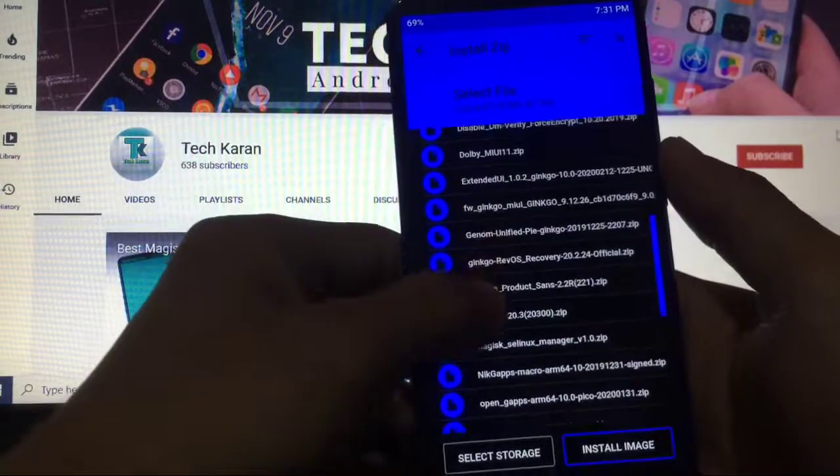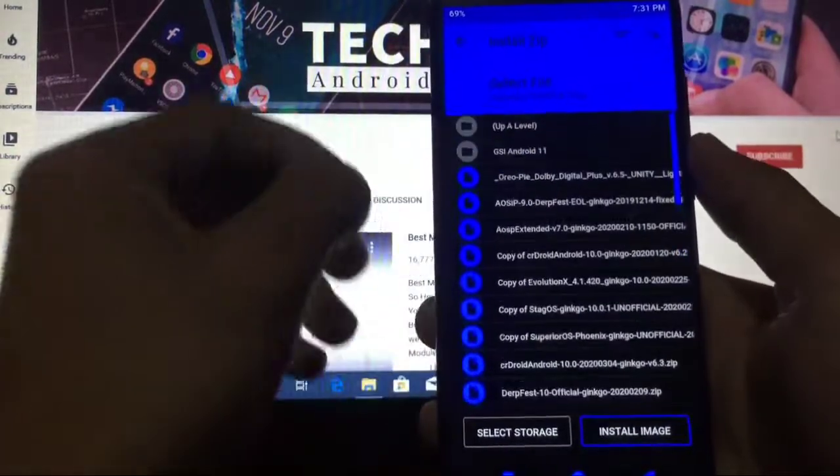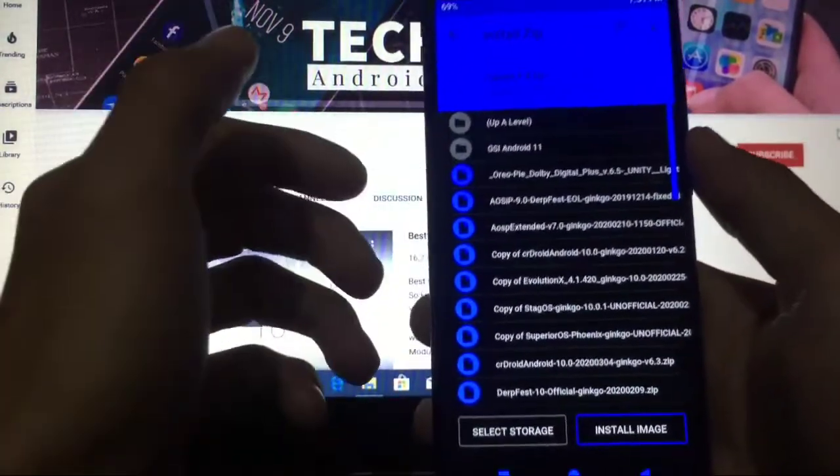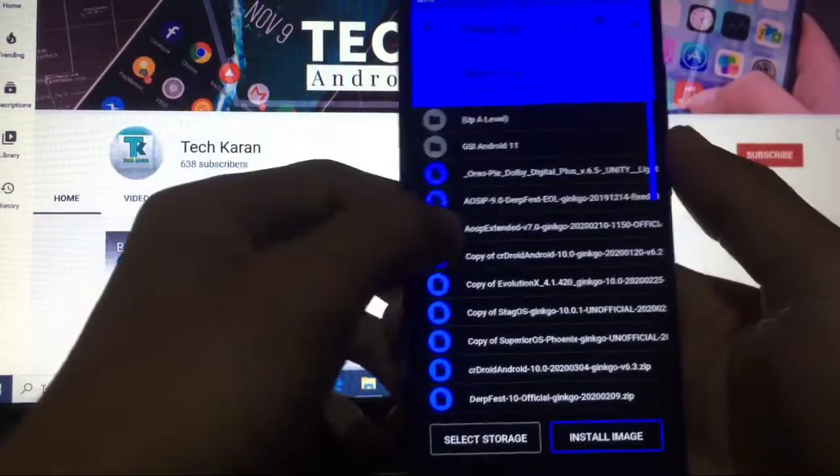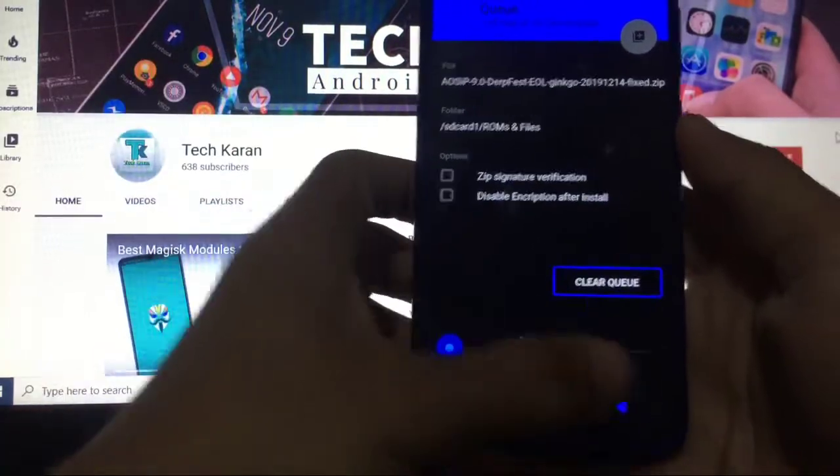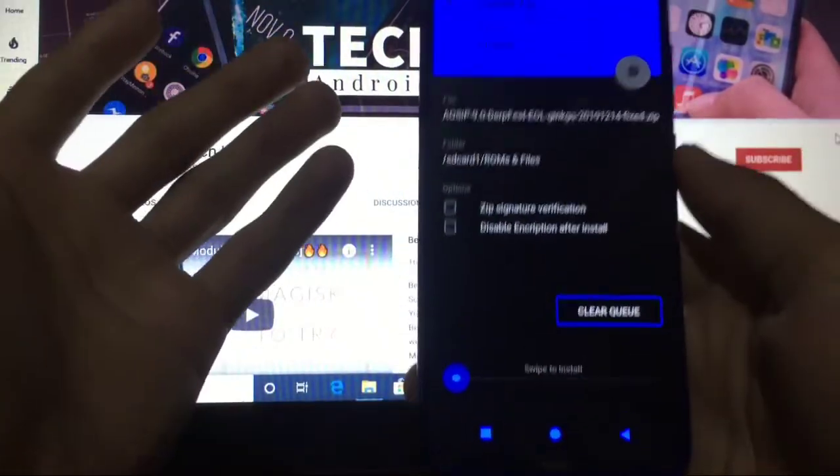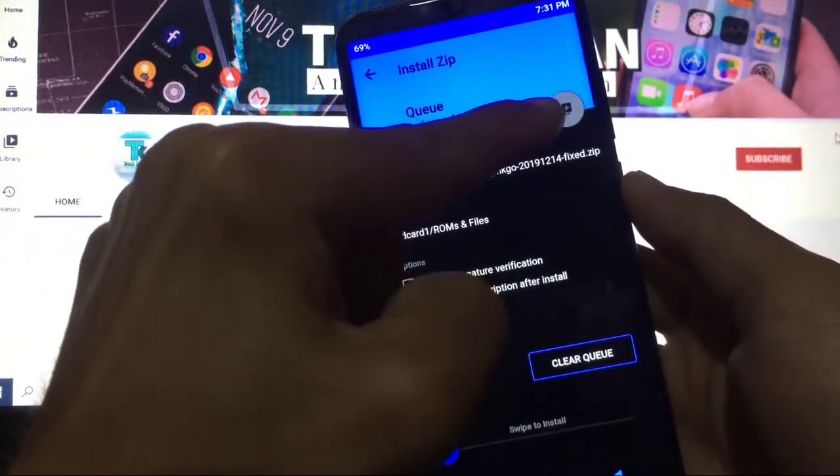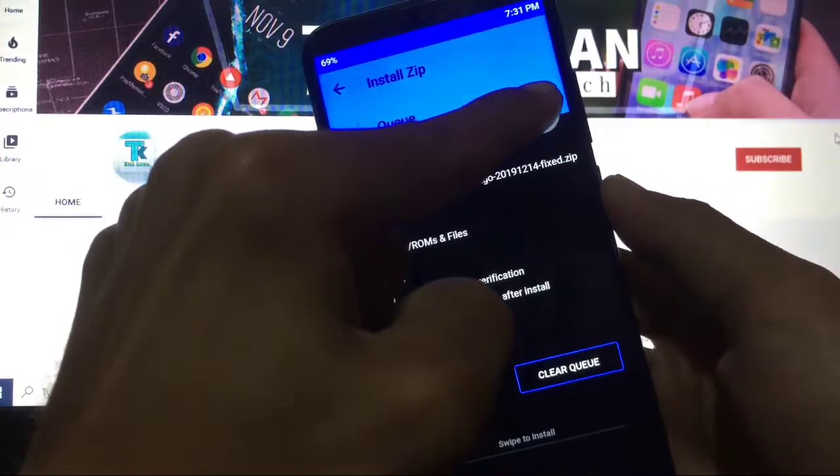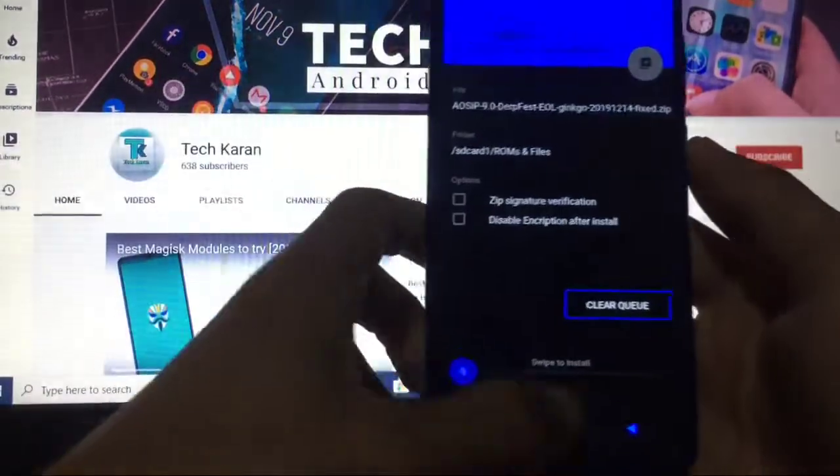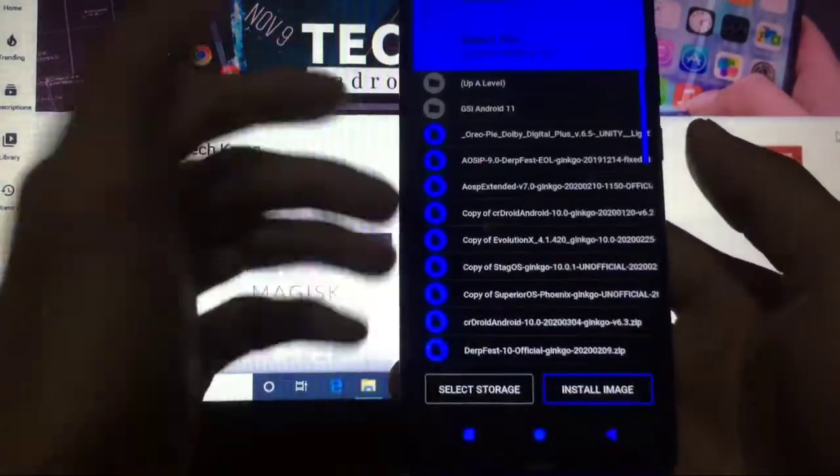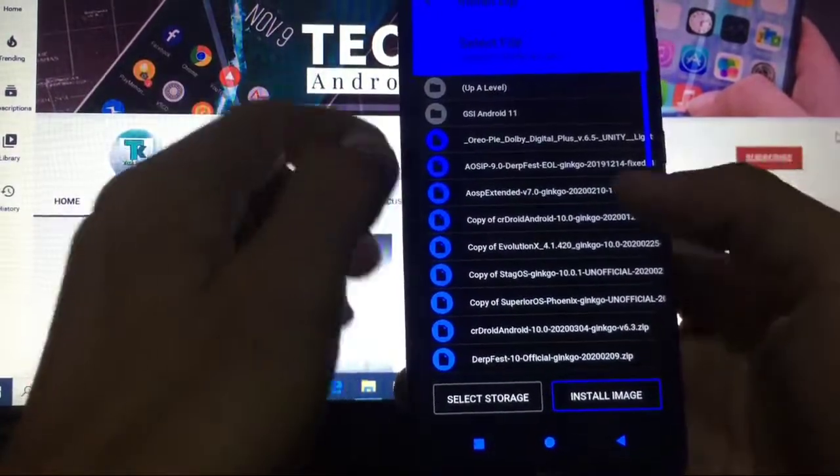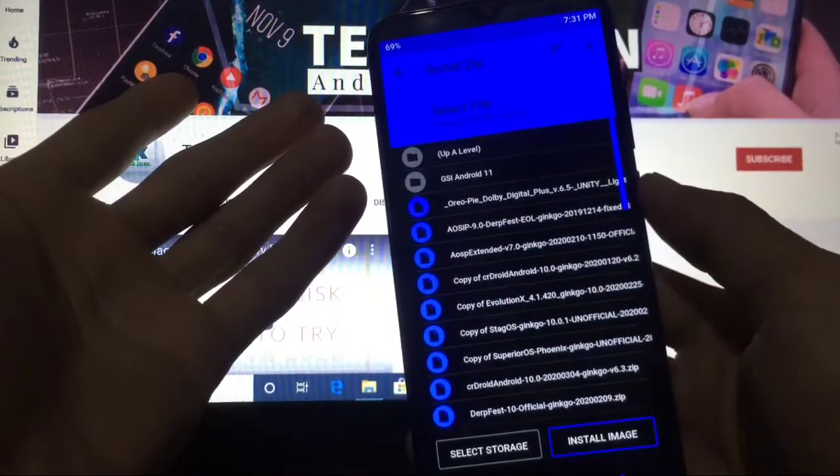Install is a very good feature. Whenever you install a ROM, just go to Swipe to Install. You can add more zips if you want, which is a very simple step. Click here and when you go back...